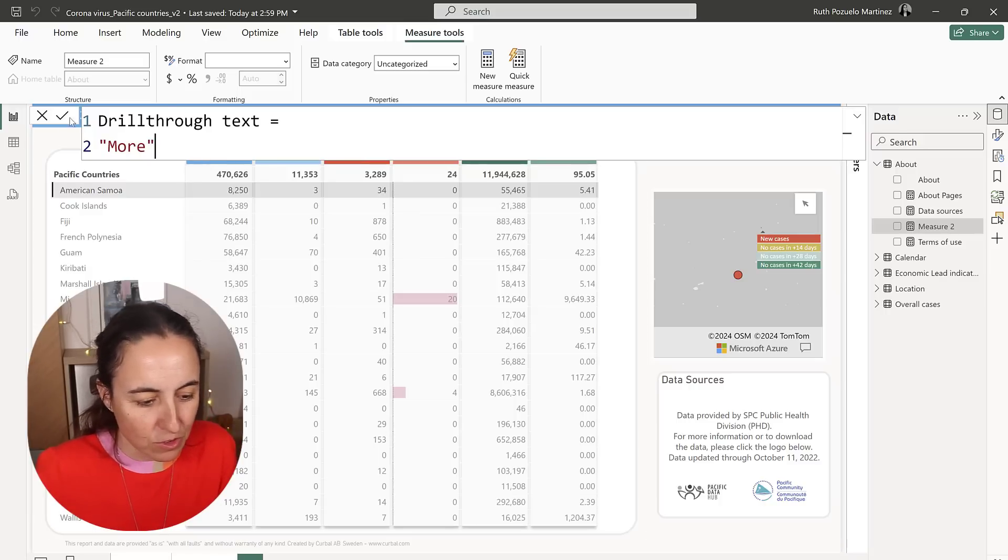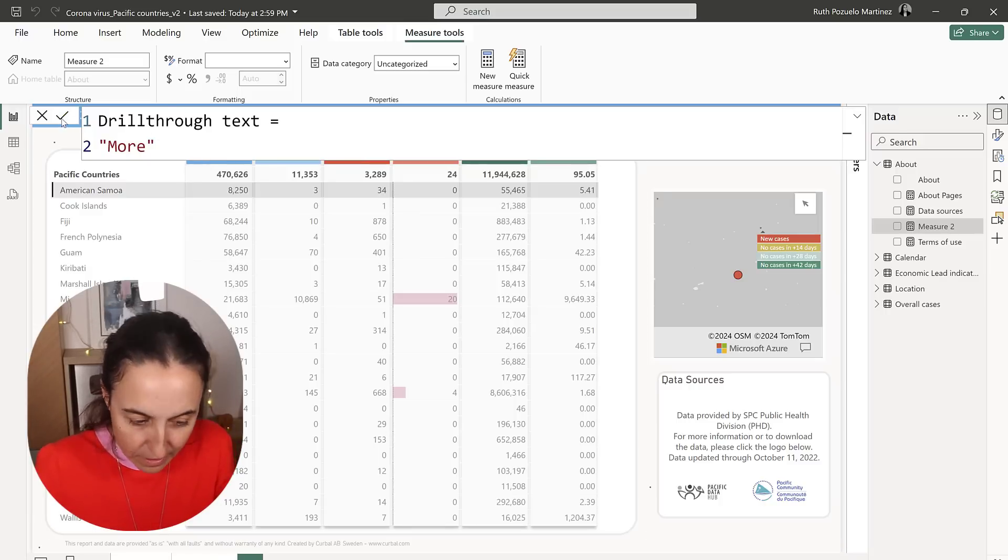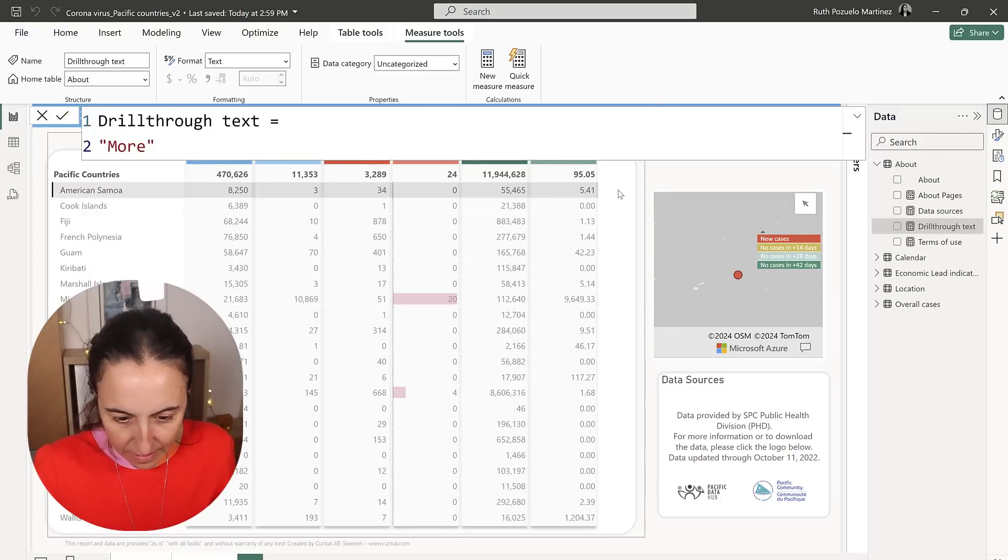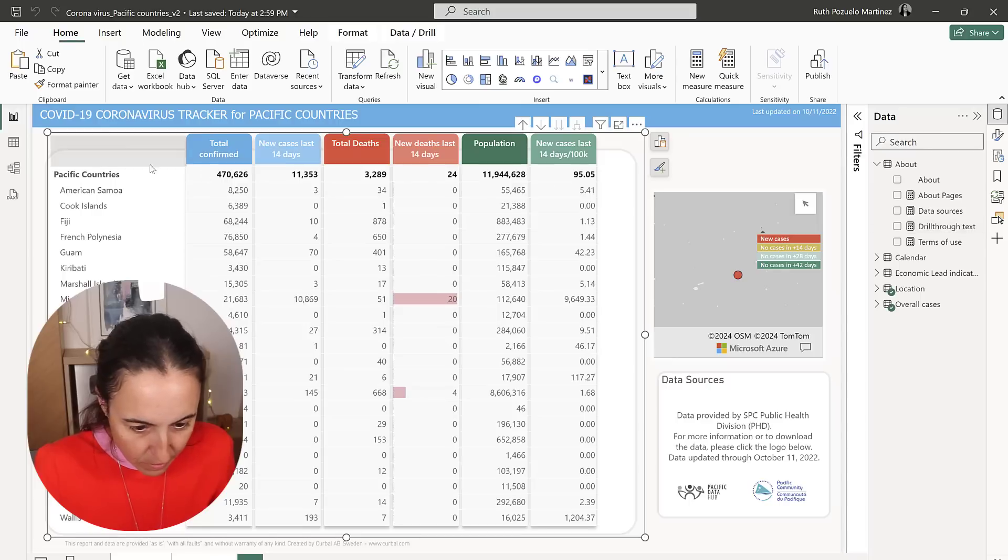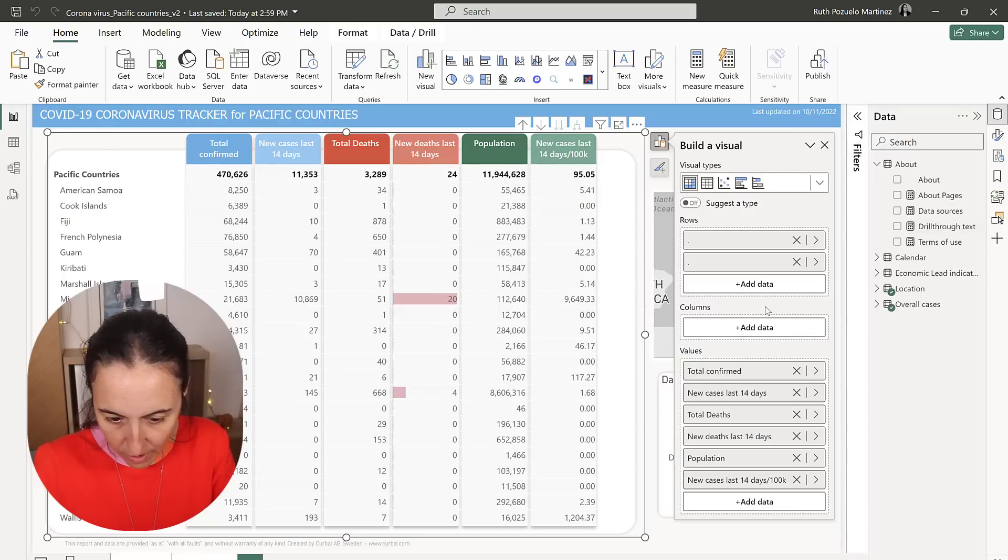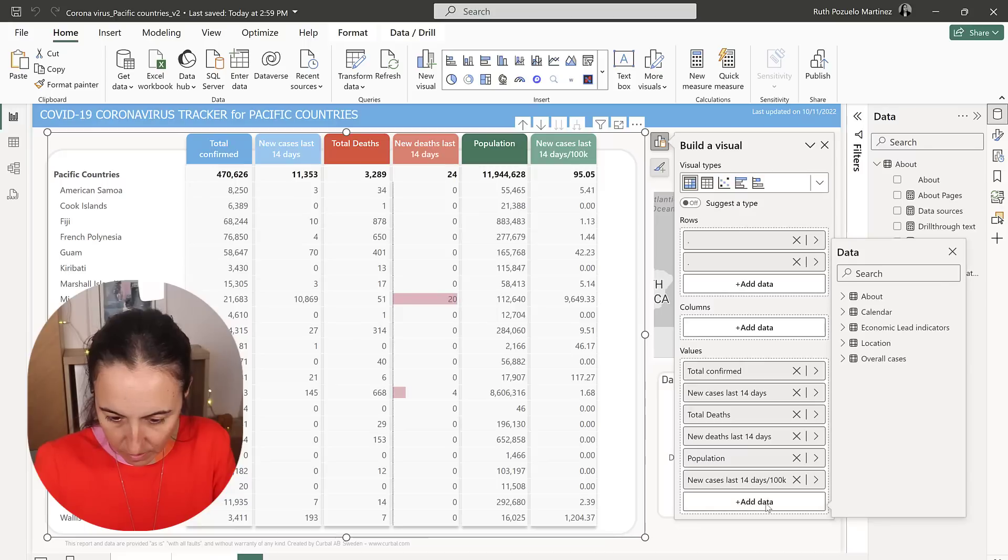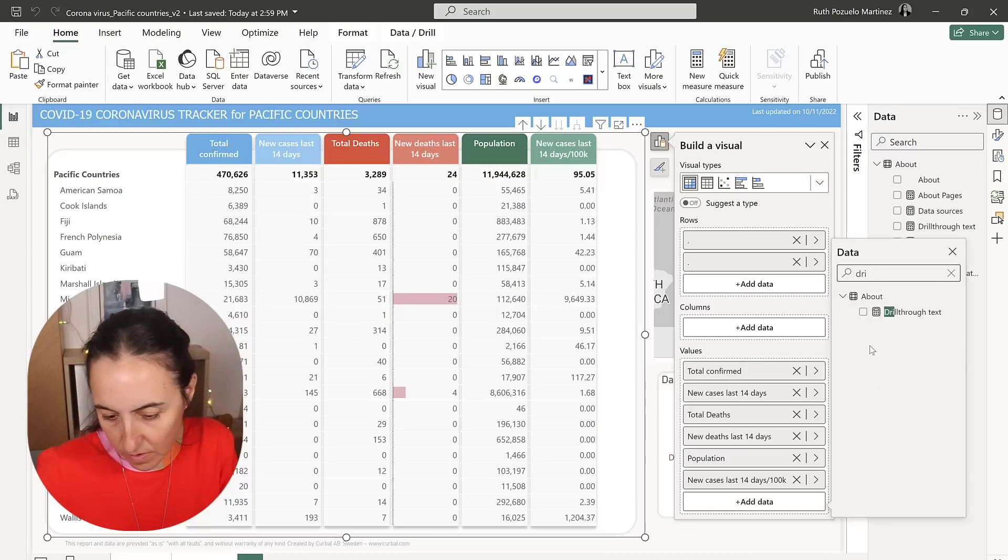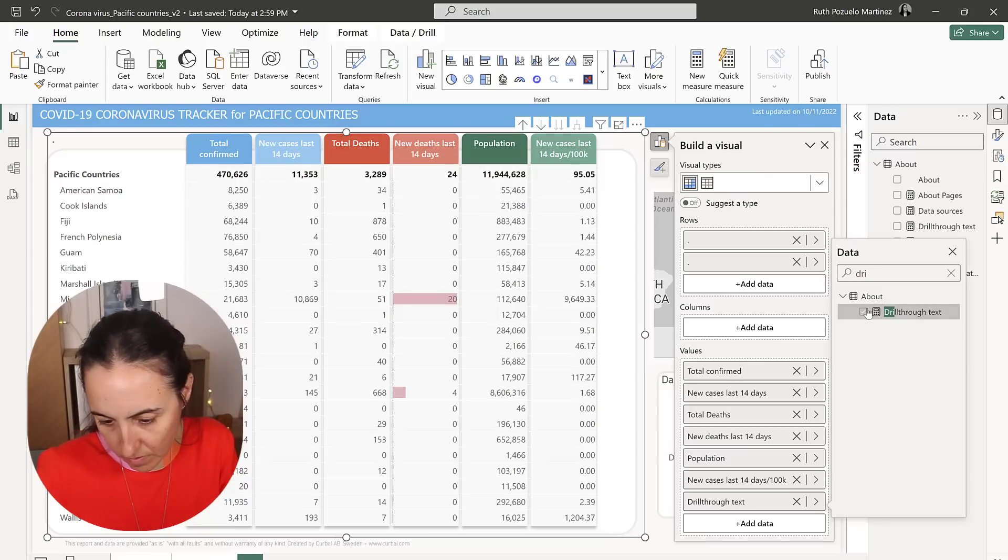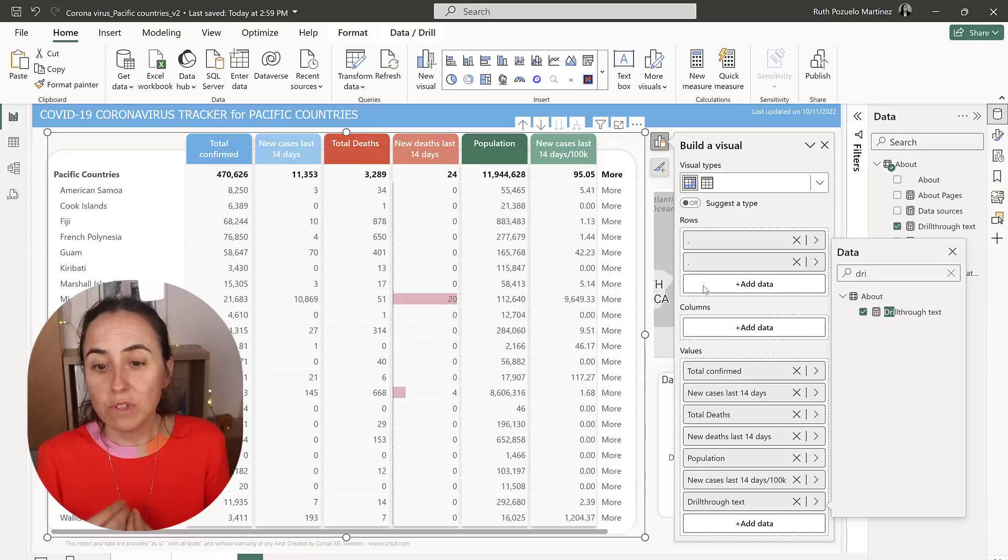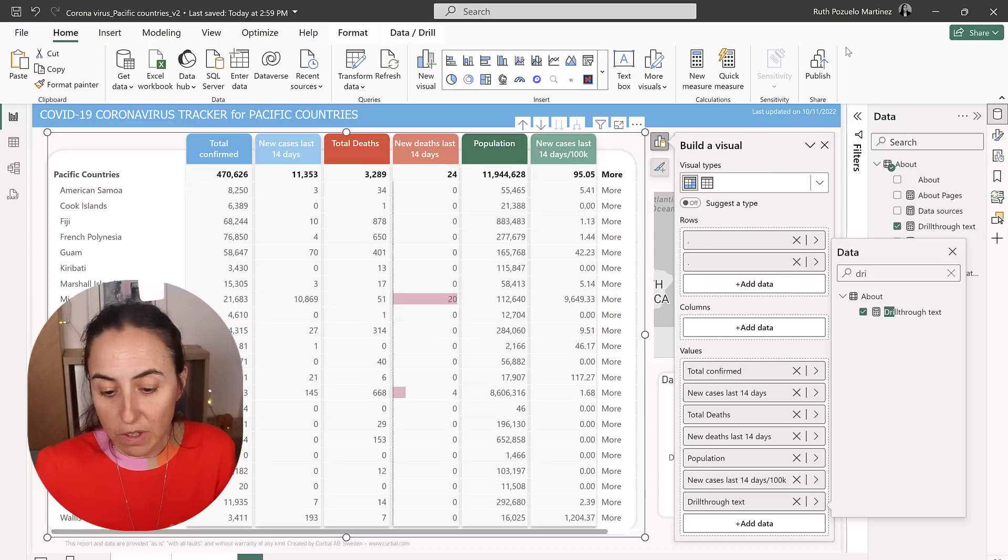And then we're going to add that to our matrix. So now we have More. Now, how do we do the link?